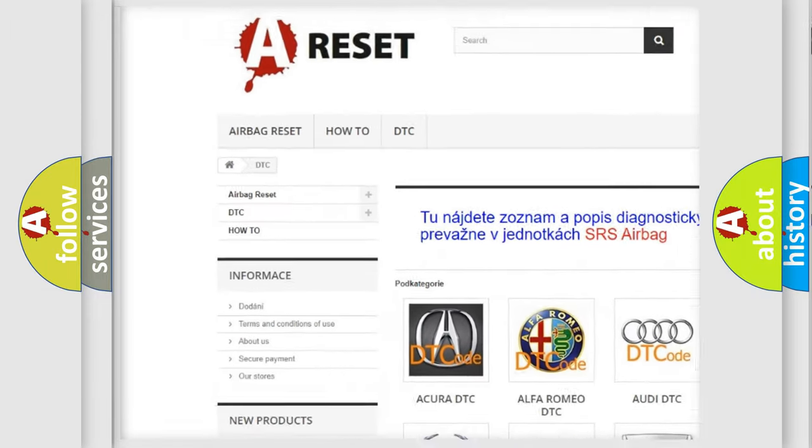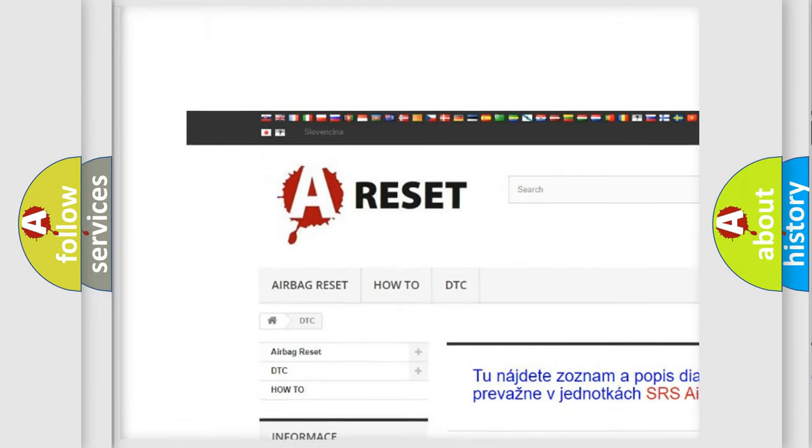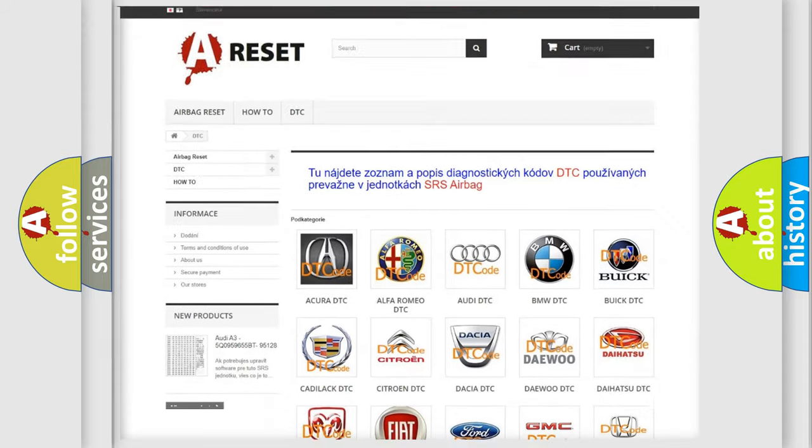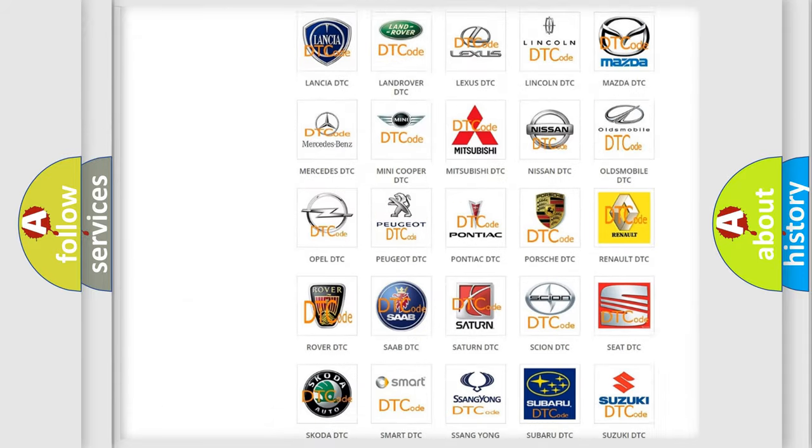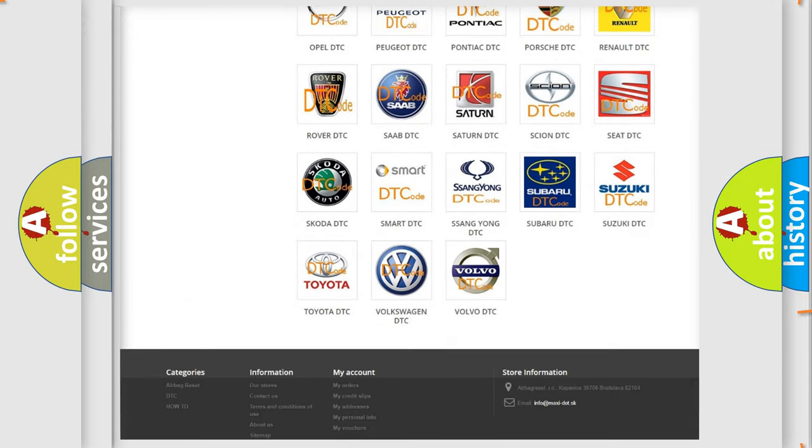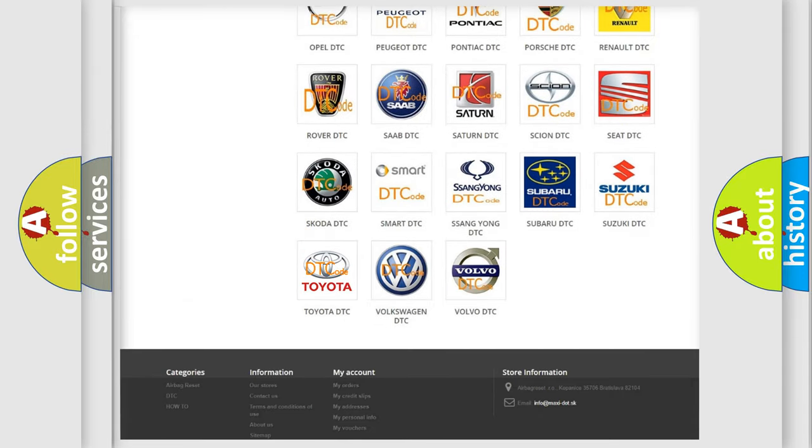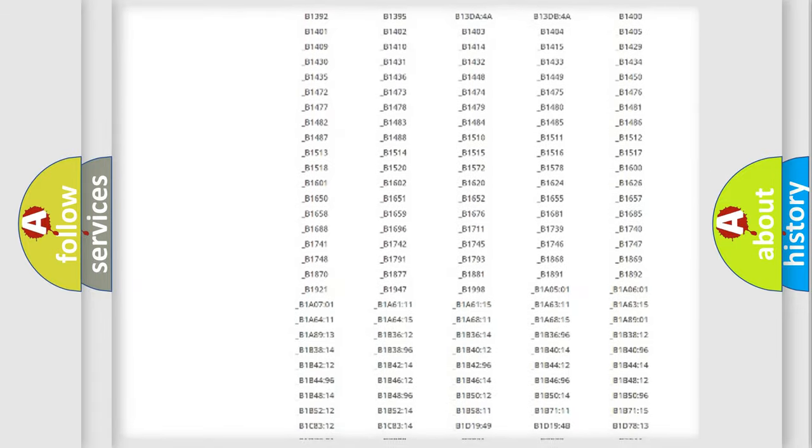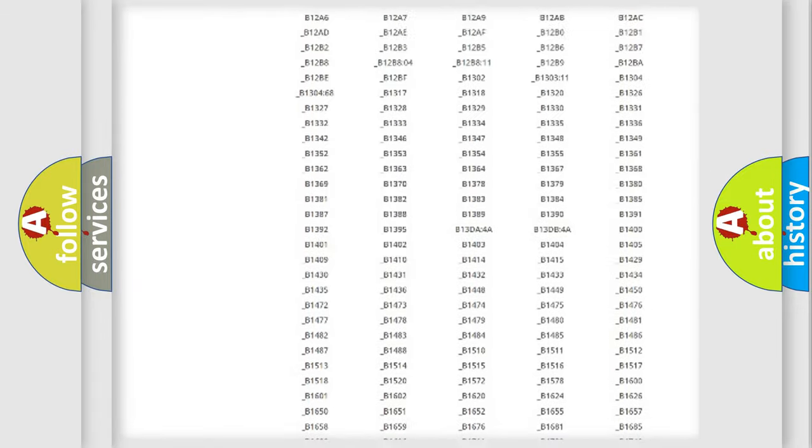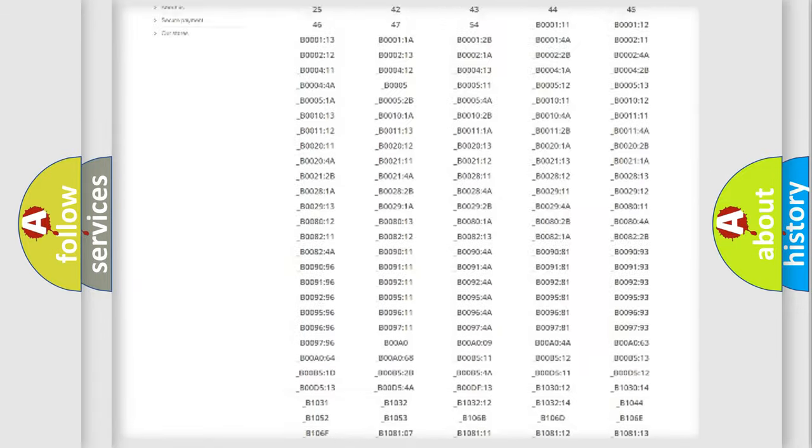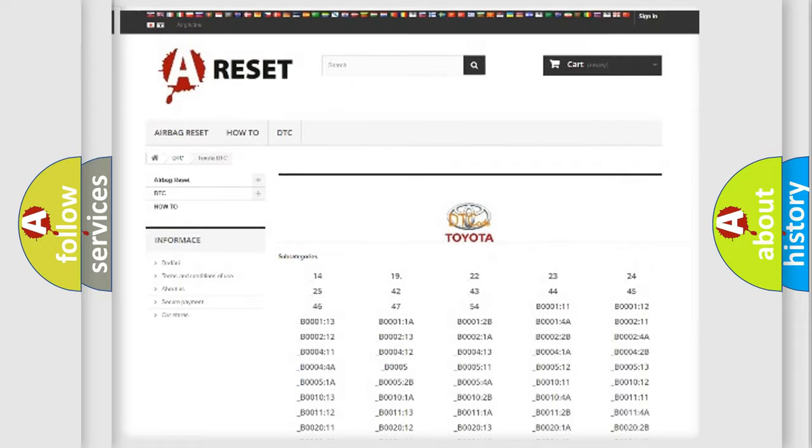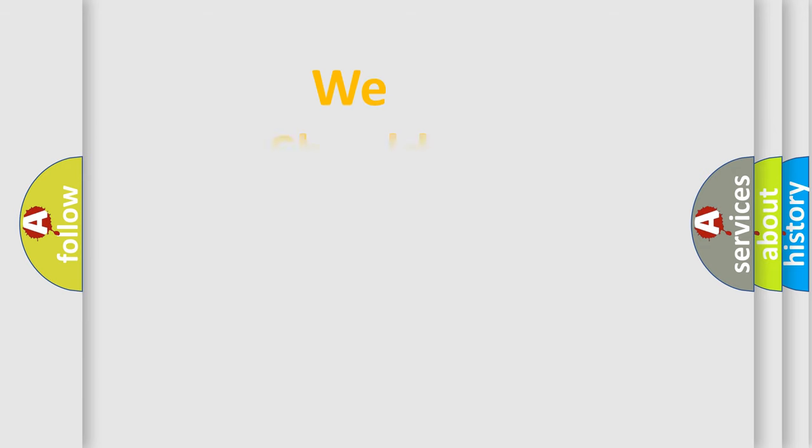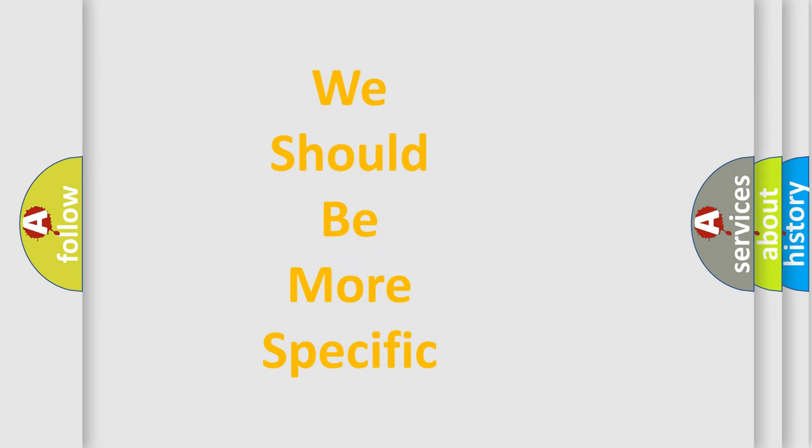Our website airbagreset.sk produces useful videos for you. You do not have to go through the OBD2 protocol anymore to know how to troubleshoot any car breakdown. You will find all the diagnostic codes that can be diagnosed in Toyota vehicles and many other useful things.